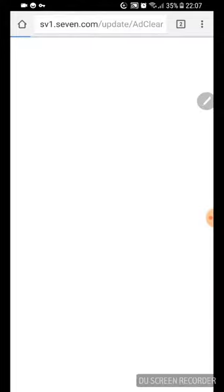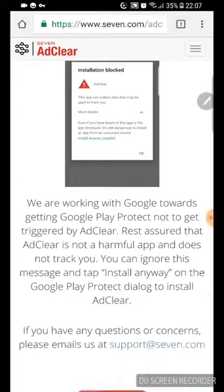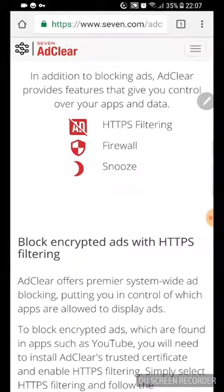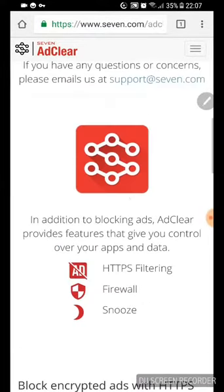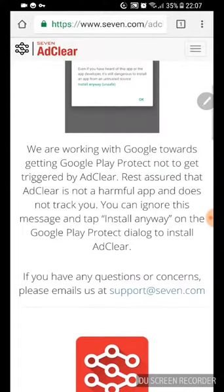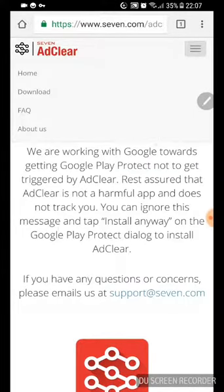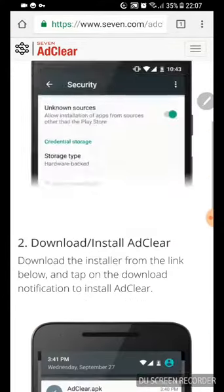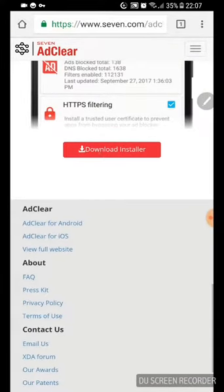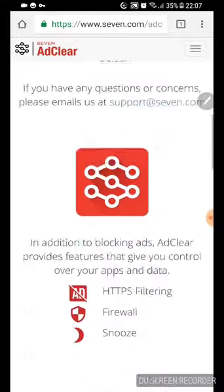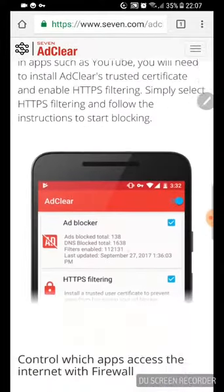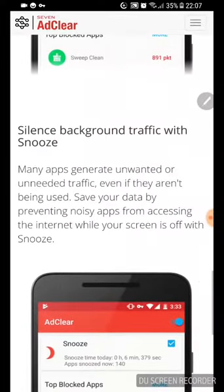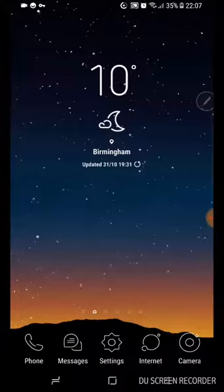It might not download because I've already got it, but yeah, that's what you do, you just press download. But there is a beta version as well. So if you click on this in the top corner, go to downloads.